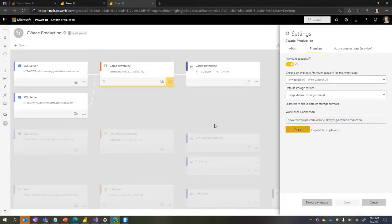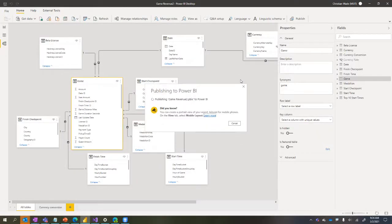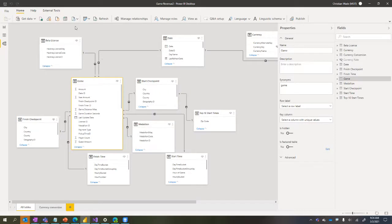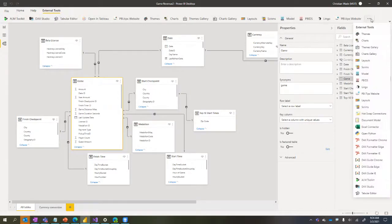I go back to Power BI Desktop and cancel out of the Publish dialog - I definitely don't want to do that. I come over to External Tools and as you can see there's a bunch of external tools now - it's grown virally. Someone even created one that connects Tableau to the dataset, for users in departments using non-Microsoft data visualization tools.